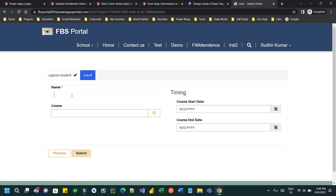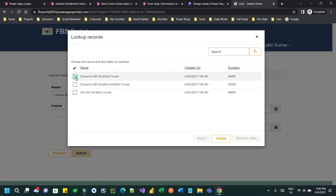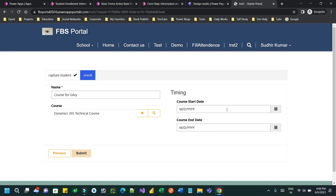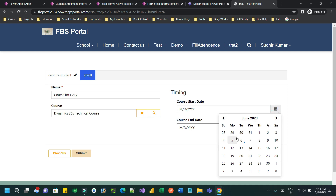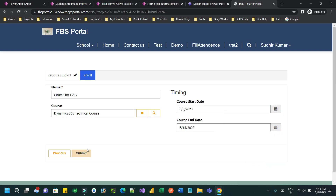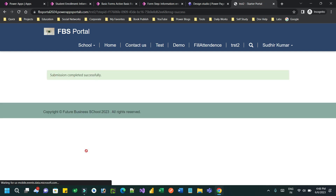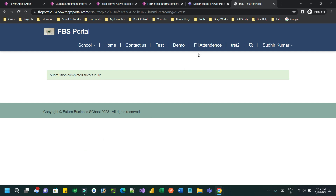In the enrollment step, I can define the course — for example, a course for Gary. I can choose a course, let's say he wants to join a technical course, and define start and end dates, then submit. In this step I have not selected any student, but I have configured that whatever student was saved in the first step — the previous step — will be used for the enrollment.